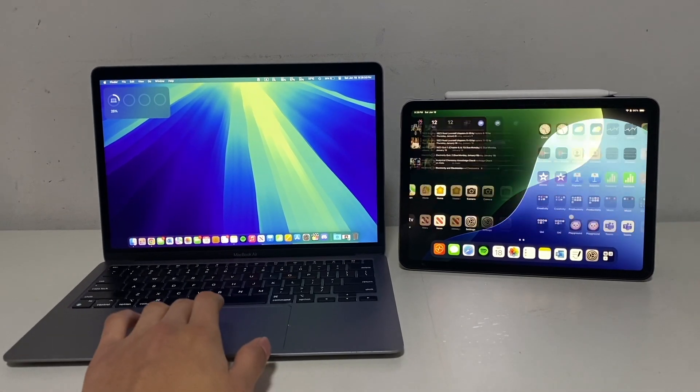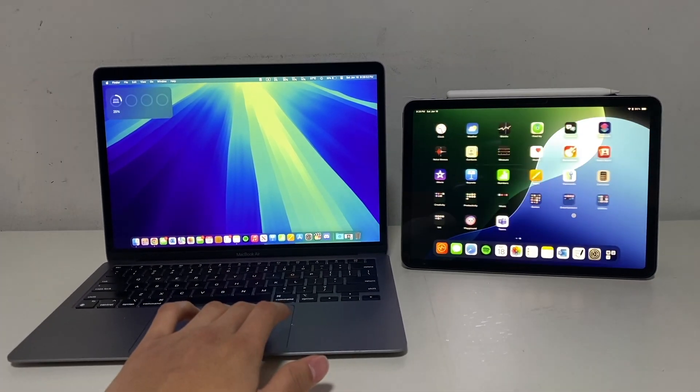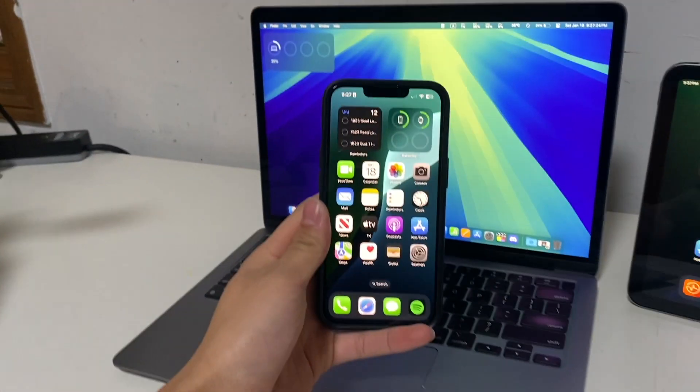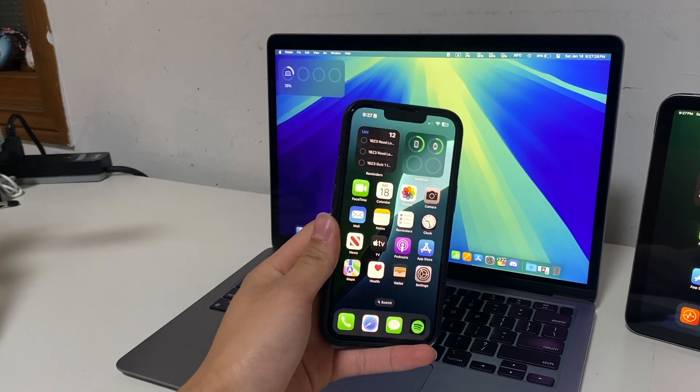Did you know you can use your MacBook's keyboard with your iPad or unlock your iPhone with your Apple Watch? Well, I'll show you how in this video.